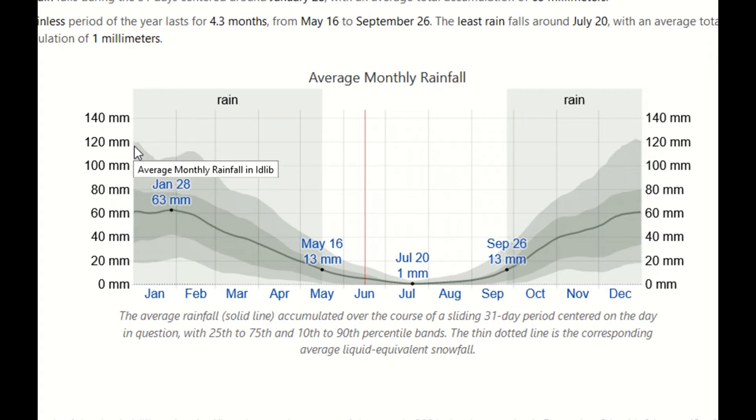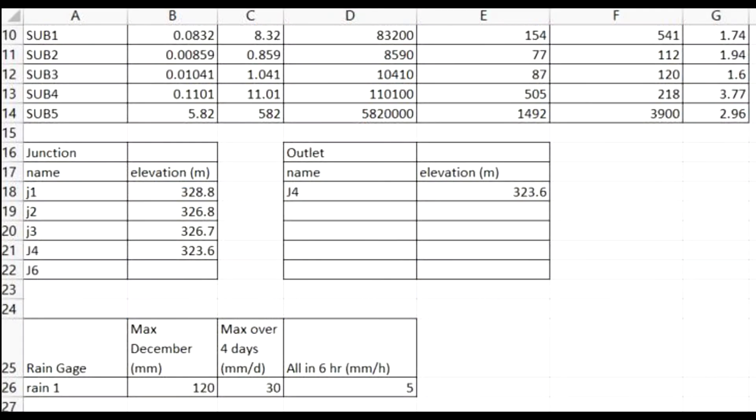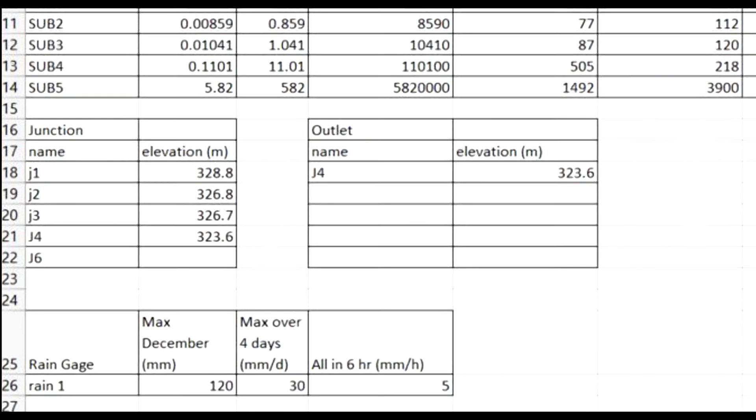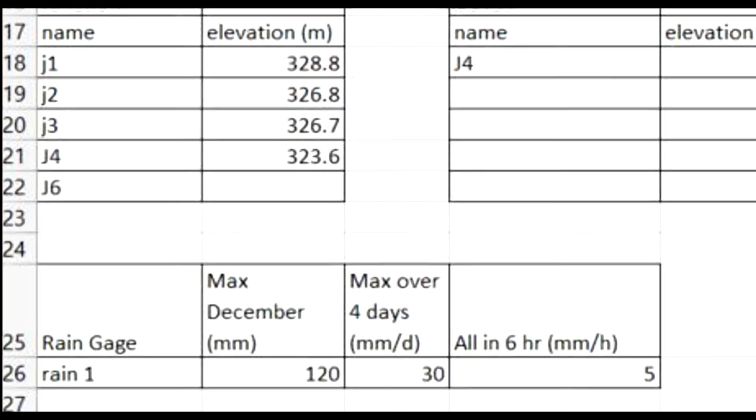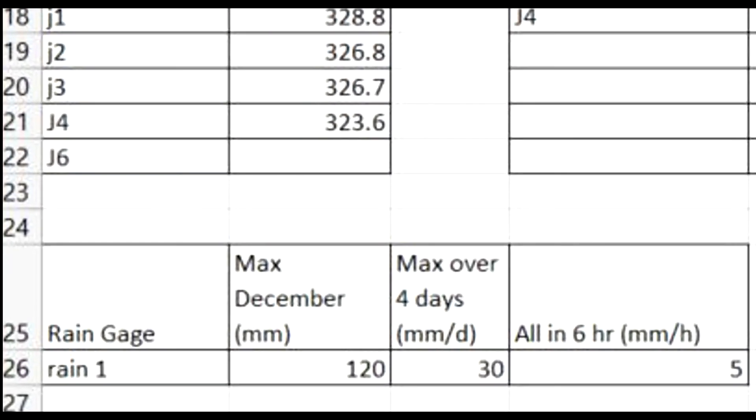On the long term, you have to look for more precise and recognized data. Let's start with our assumptions. We open our Excel file. We know that in December and in January we have 120 millimeters. We can assume that this water rains over four days.